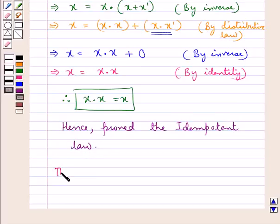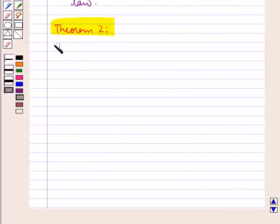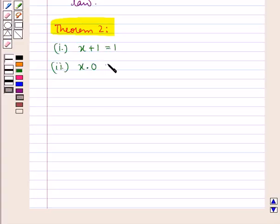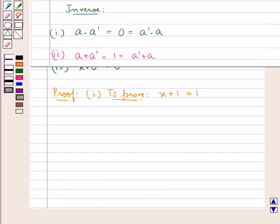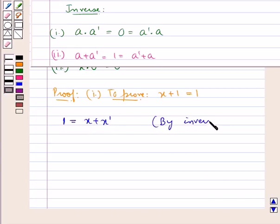Now let's move on to the next theorem. In the first part we have x plus 1 equal to 1. In the second part we have x into 0 equal to 0, where x is an element of the set B. Now let us see the proof. By the property of inverse, a plus a complement equals 1, so 1 equals x plus x complement. This is by inverse.